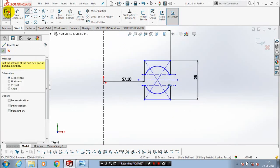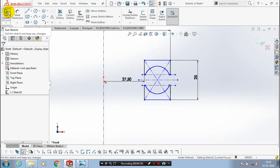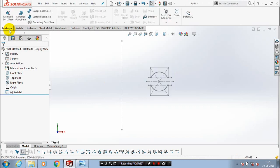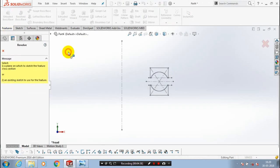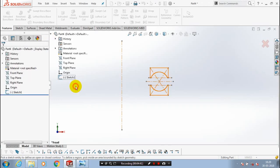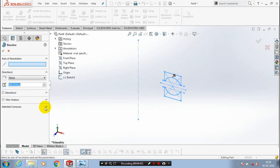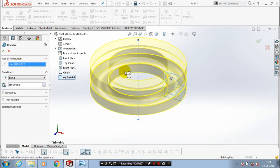After making a closed contour, just exit the sketch. Go to the features menu and select the revolve boss option, corresponding to our sketch. Select our center line as the axis of revolution, then click OK.